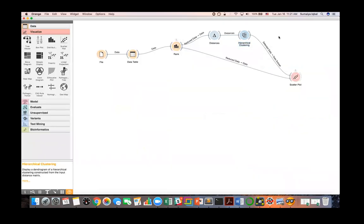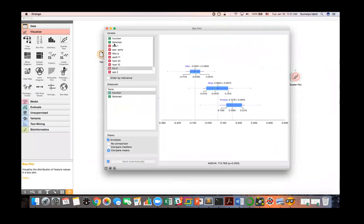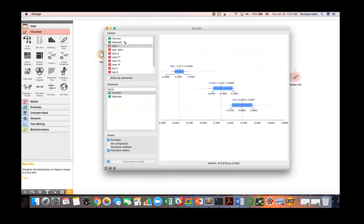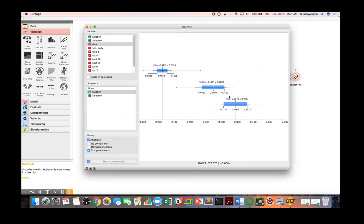Another nice feature is the box plot available in Orange. Let's see the box plot of the reduced data. Here is the box plot of a feature — you can compare it across three different classes. The box plot shows mean, standard deviation, and other statistics. You can compare by medians or by means — the median is shown as a yellow line and the mean as a gray line.